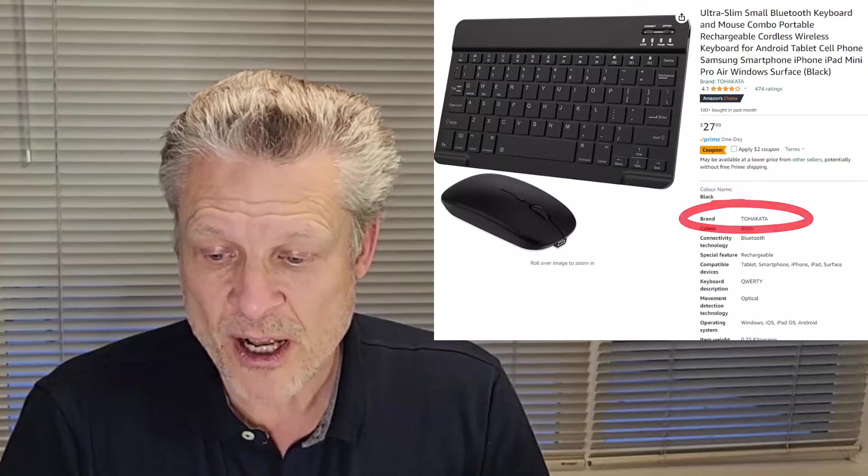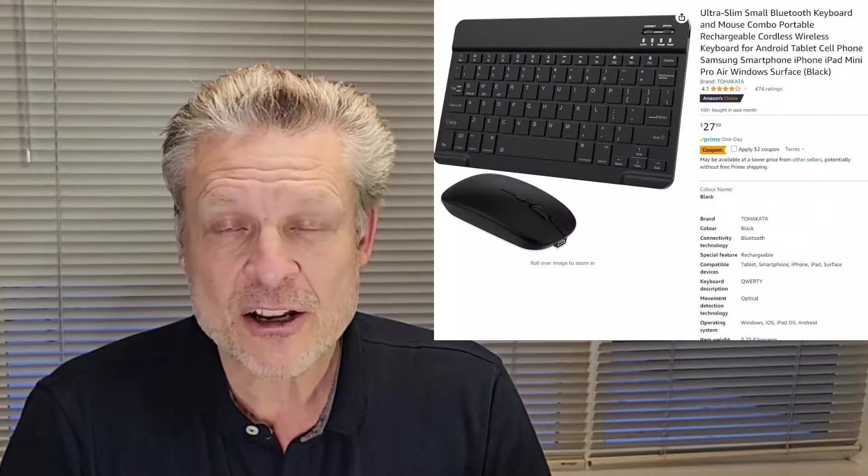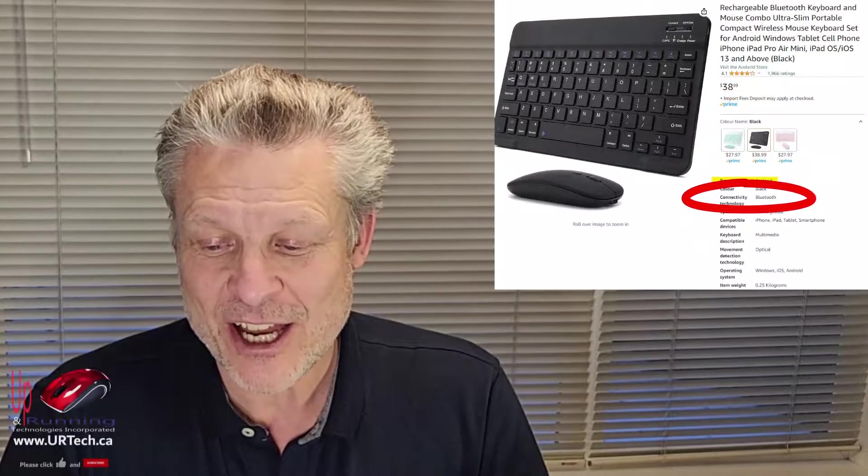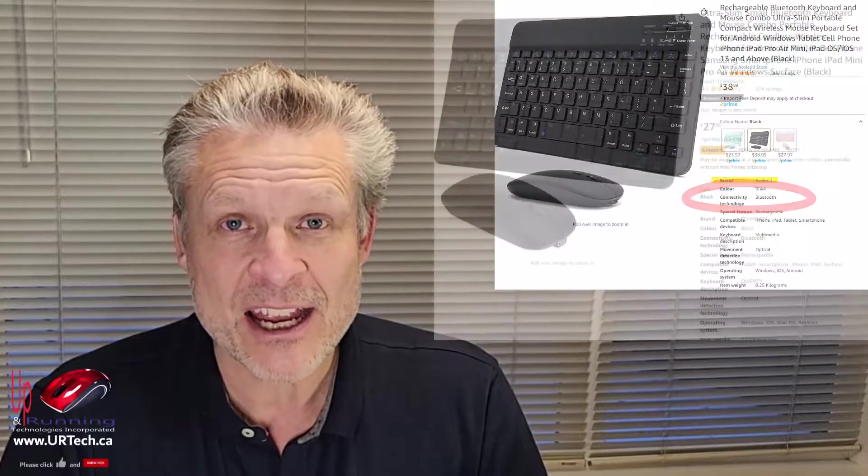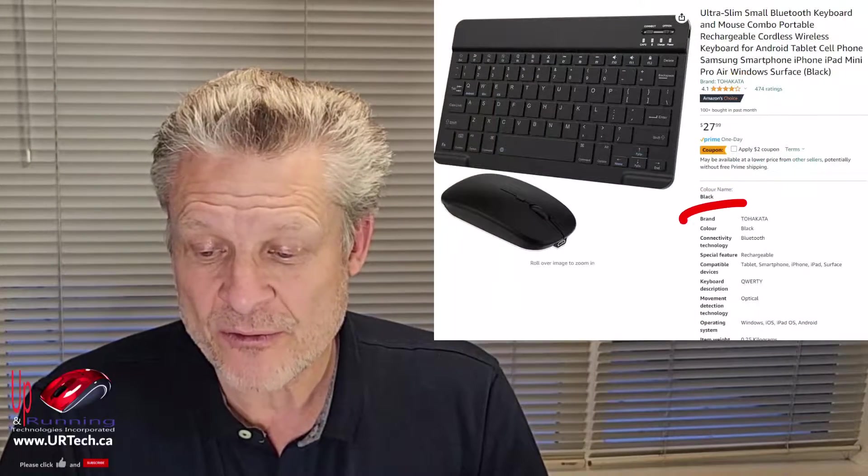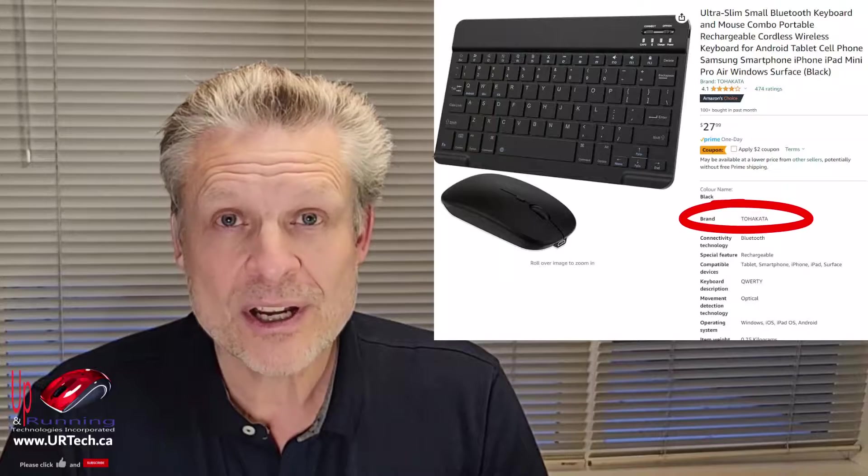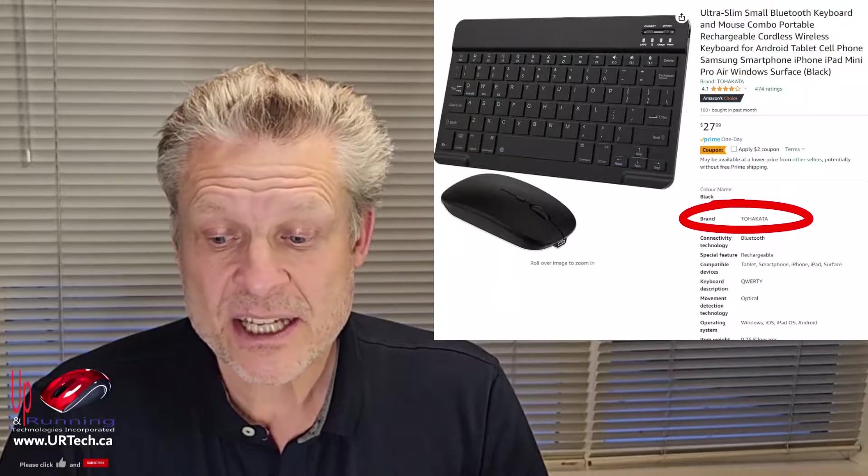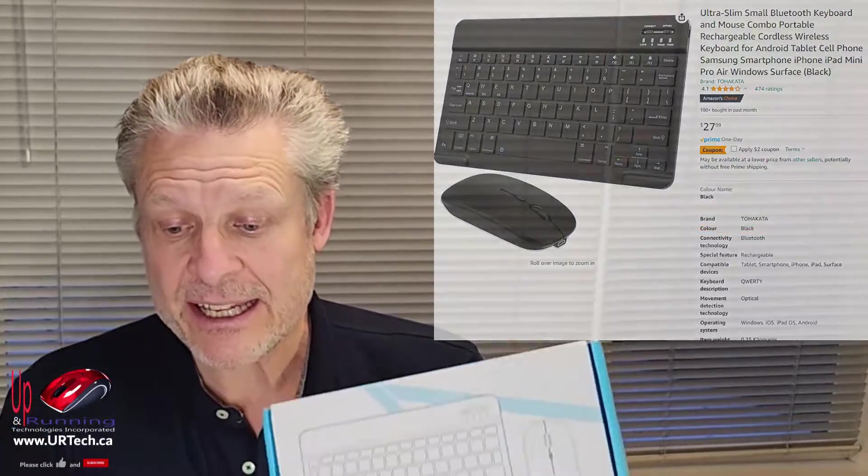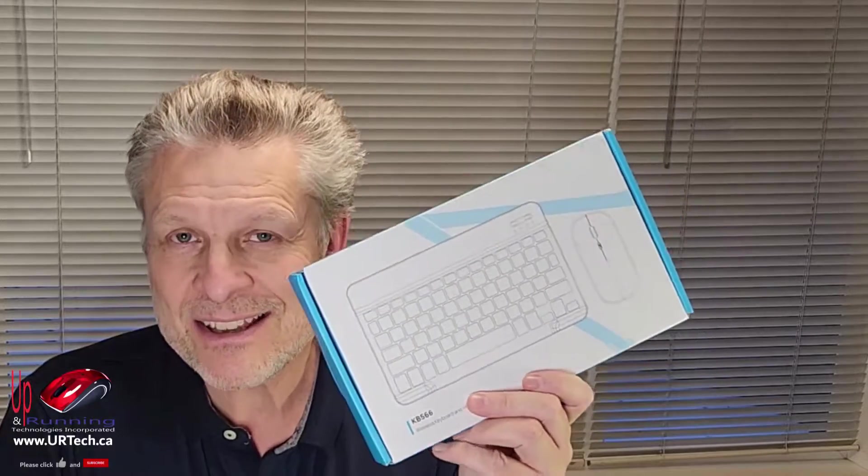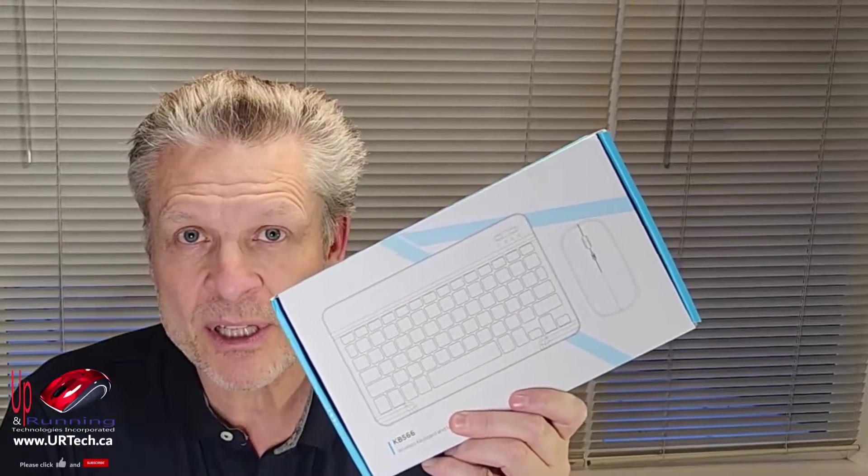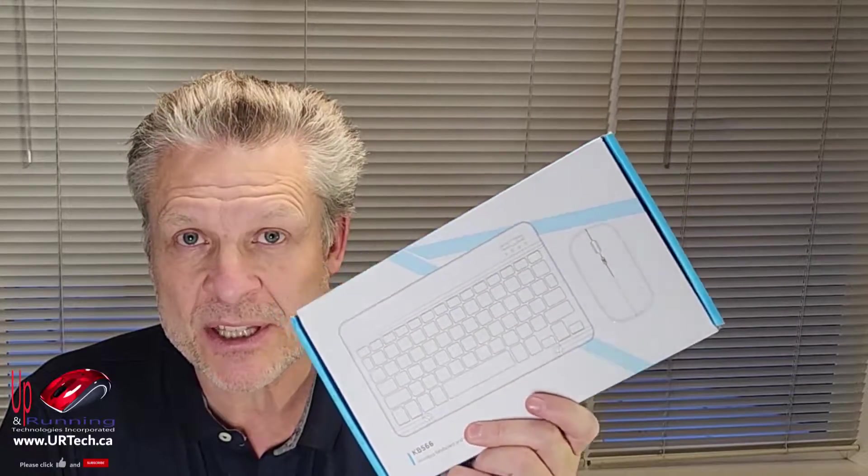One is from Ako Lared, A-C-O-L-A-R-I-D. Another one from Tohokata, T-O-H-A-K-A-T-A. And the bottom line is, this I think is just a generic component that a lot of people stick their brands on.